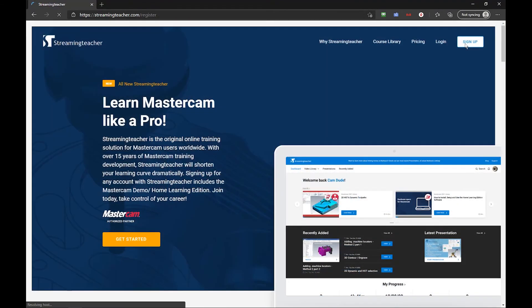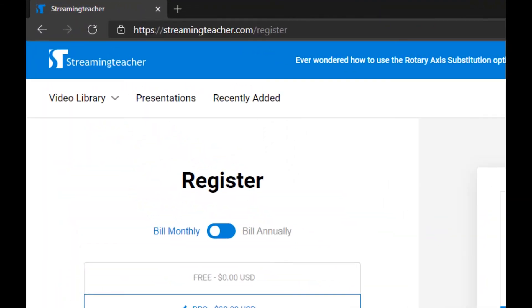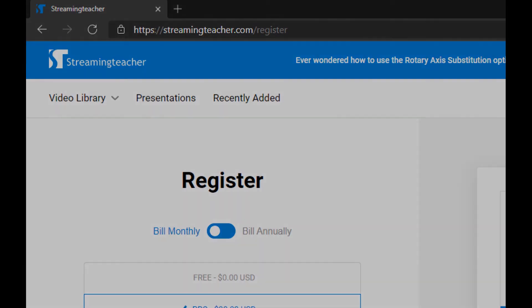Visit www.streamingteacher.com/register to start learning Mastercam with Pro today.